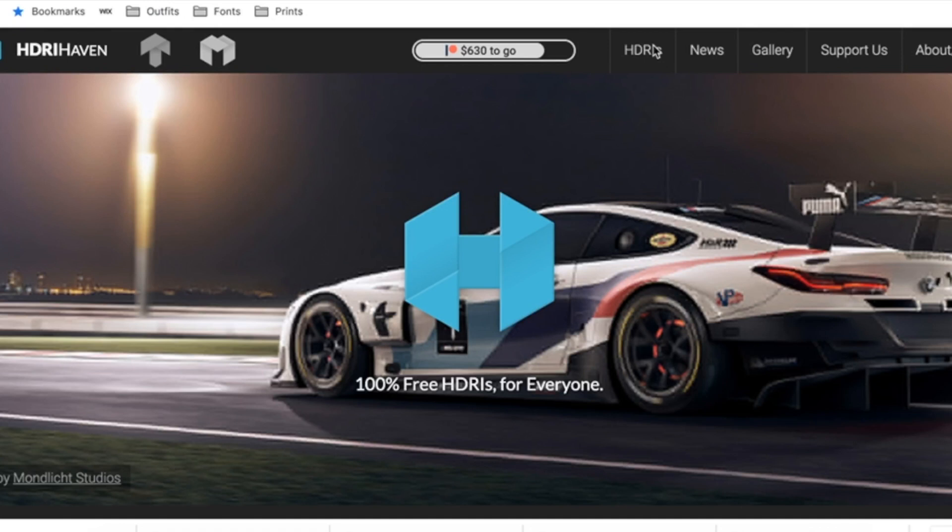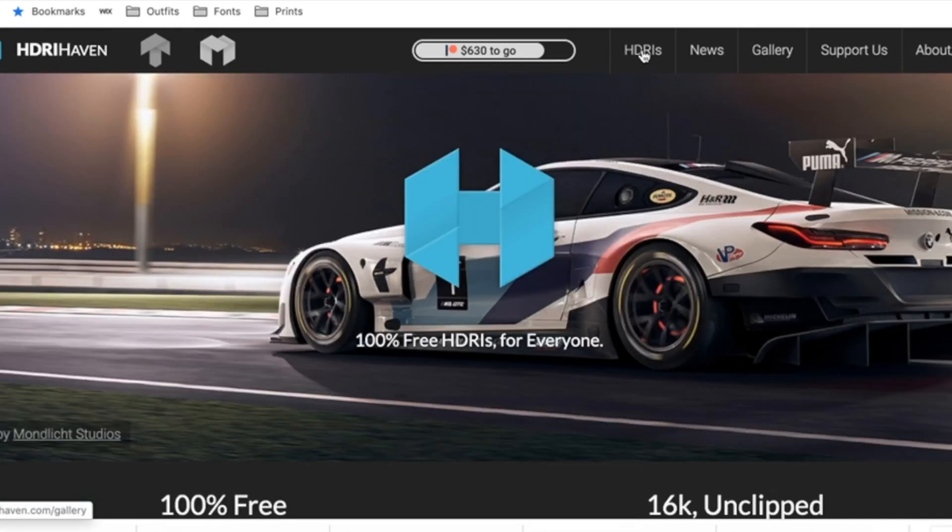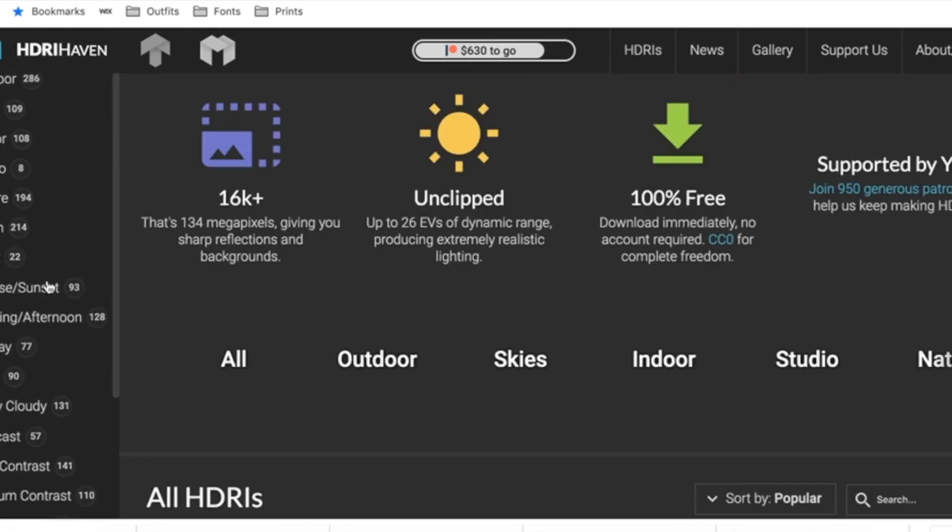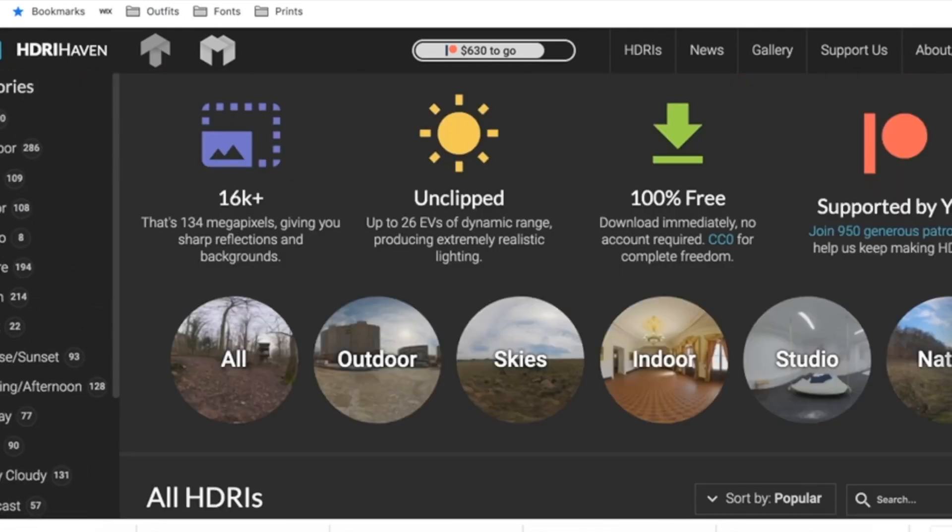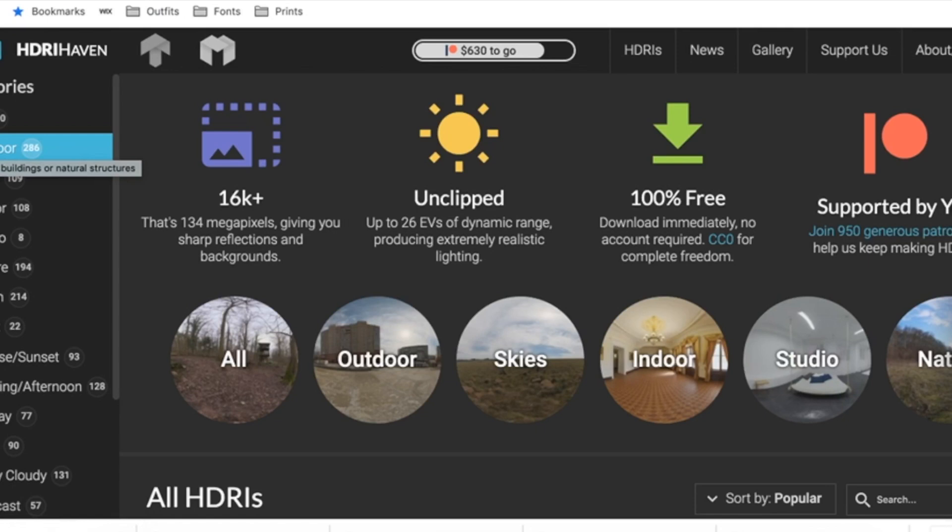Come to the website, click the HDRIs button at the top. Then what you're going to do is go wherever you want and find an HDRI that you like. This is what will help the texture look a lot better and a lot more realistic.